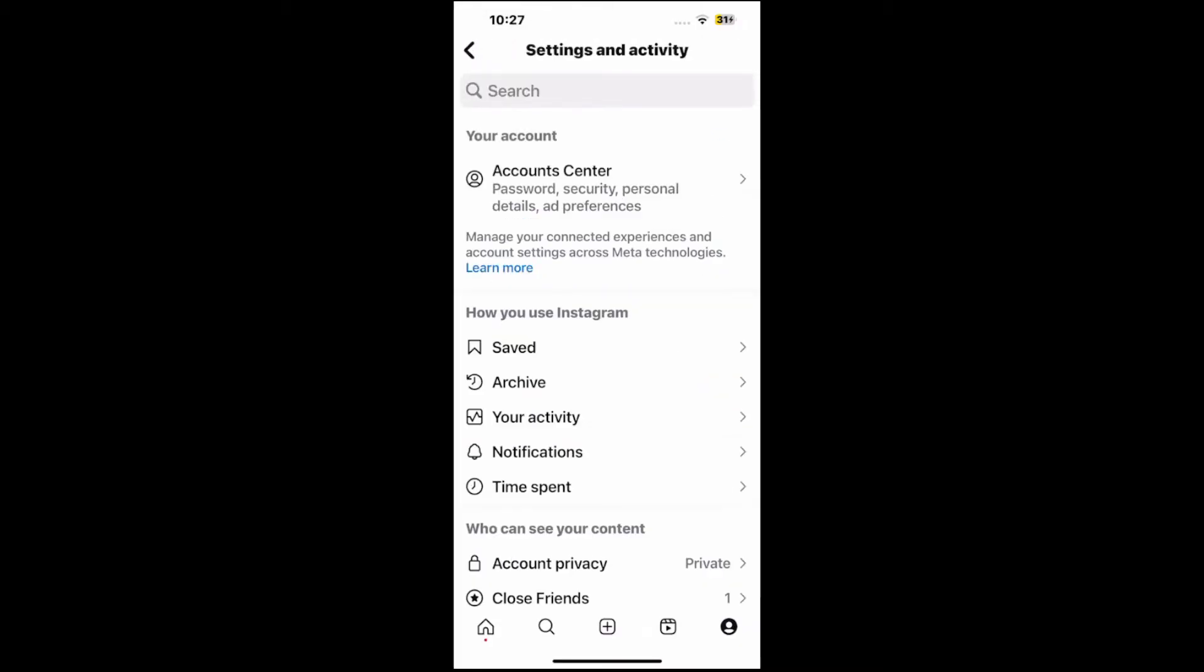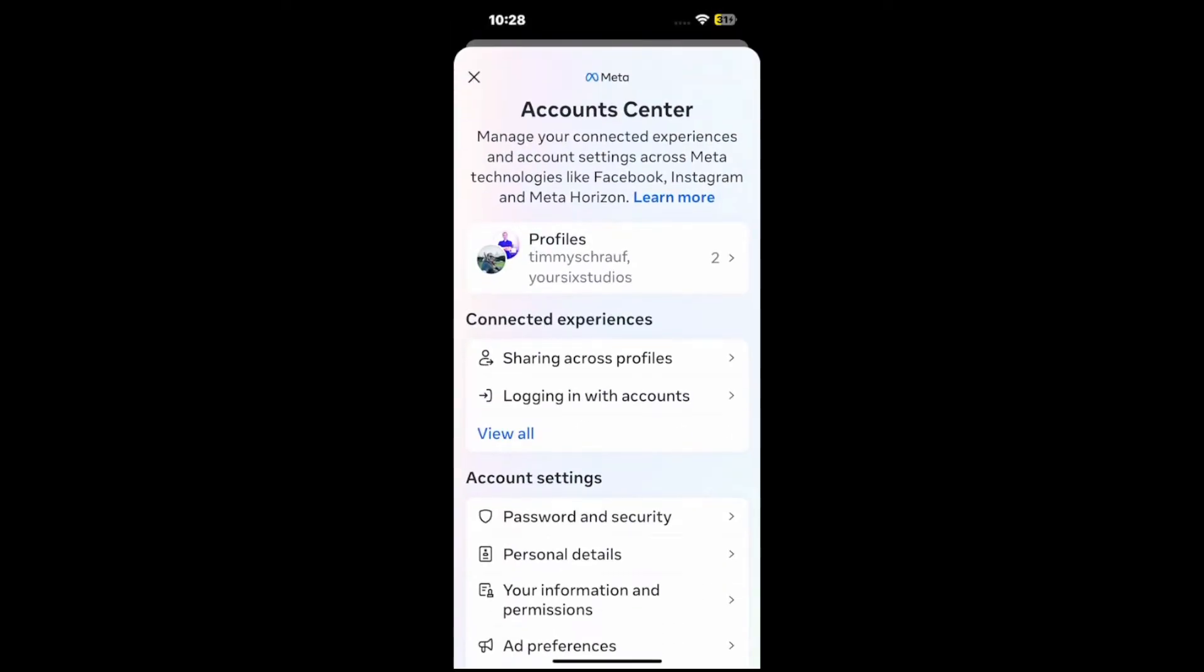And it's going to bring us to settings and activities. Go to account center for password security, personal details, and preferences here.